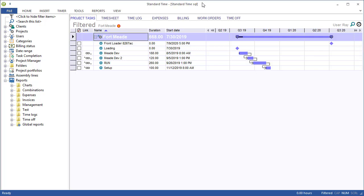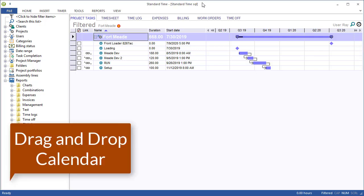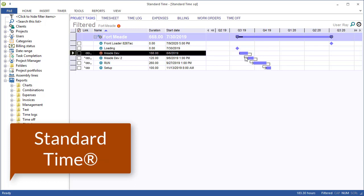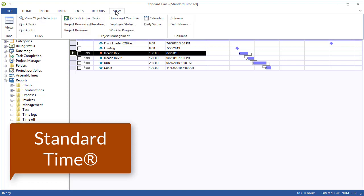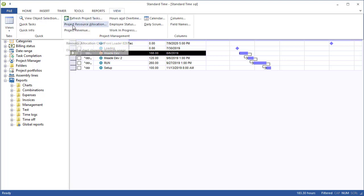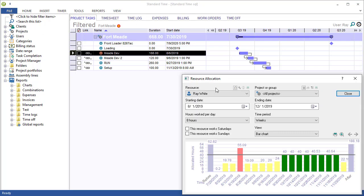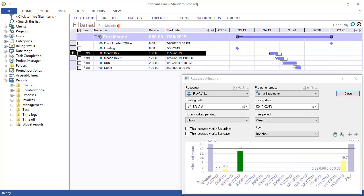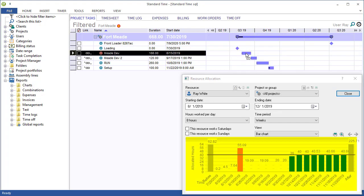You may have seen Standard Time videos where you can drag and drop task bars in the Gantt chart to update your schedules and may have also noticed or seen videos where you go to the view menu, choose project resource allocation, and again drag and drop those task bars to update your resource allocation.